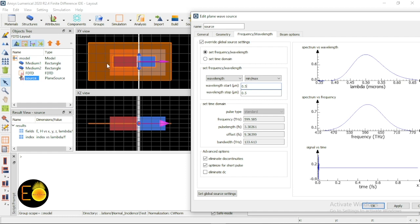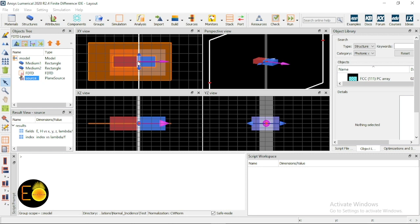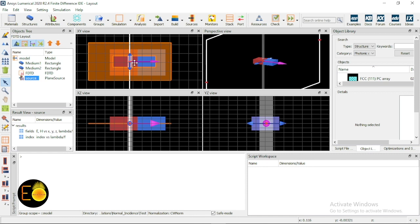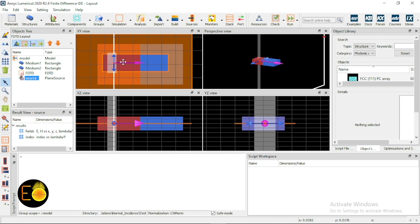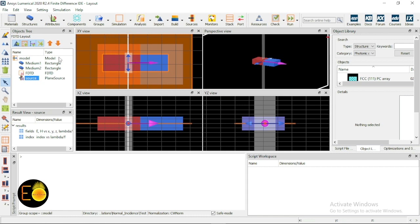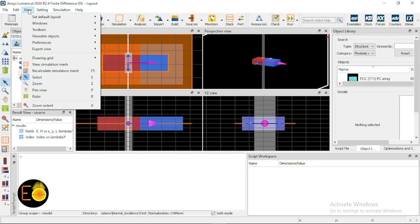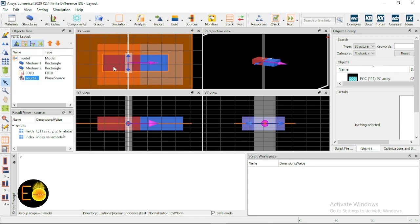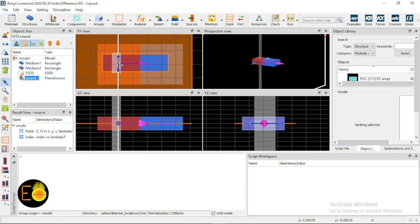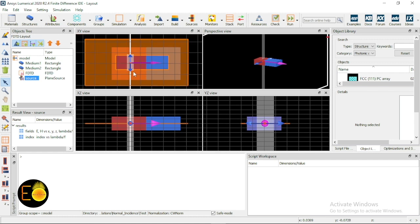Once I set the wavelength to 0.5 micrometers, something changes on the boundary — the PML perfectly matched layer is a numerical boundary developed to absorb the wave, and its width depends on the wavelength: the longer the wavelength, the wider the boundary. I can also change the snap-to-grid setting — going to View, then Grid, and unchecking snap to grid. Now objects are no longer snapping to the grid.